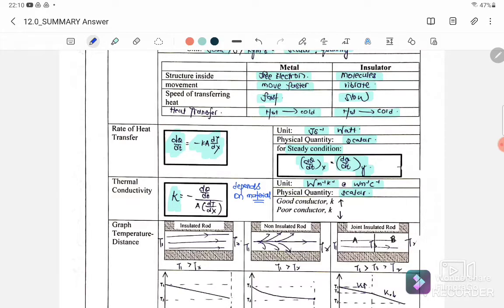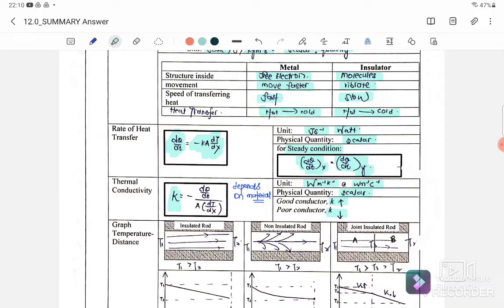If the substance is a good conductor, it will have a large thermal conductivity — the value of k is greater. If it is an insulator, the value of k will be smaller. So: if k is higher, it is a good conductor; if k is lower, it is an insulator.